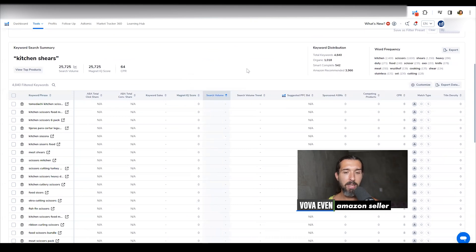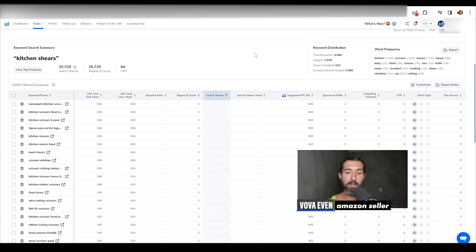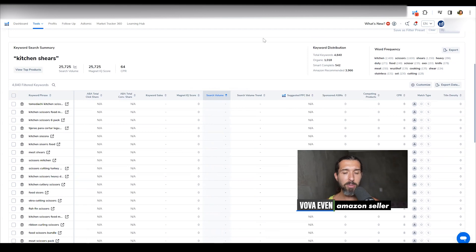And basically, if you want to learn more how to do keyword research with Helium 10 to optimize your listing, I have a free course down in the description here on YouTube that shows you how to do that with Helium 10. So definitely check it out. It's free, no upsells.